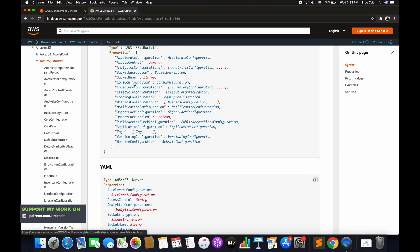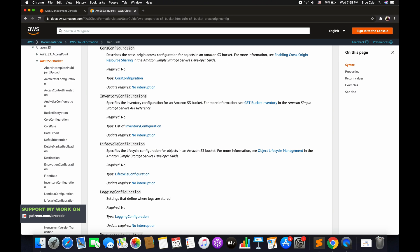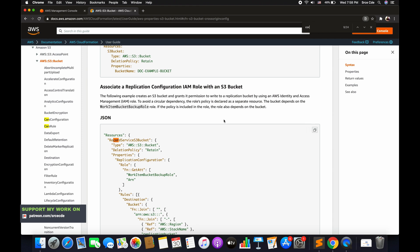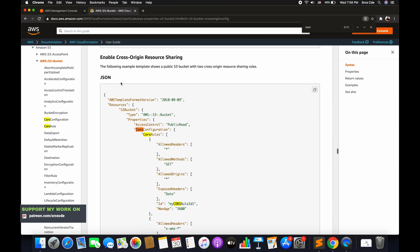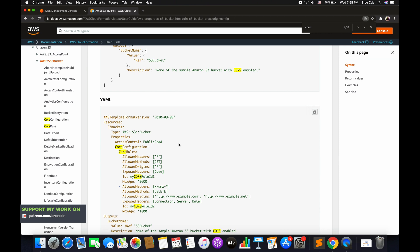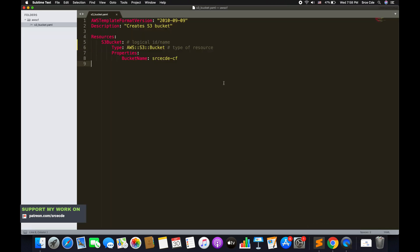The documentation also provides examples in both JSON and YAML, so use whichever format you prefer. For example, if you want to define CORS configuration, click on it and it will show the description and all parameters you can define, along with a YAML example for enabling cross-origin resource sharing. All I want to say is: you don't need to remember everything — just come here, look it up, copy and paste. But also make sure you understand what is happening, not just blindly copying.